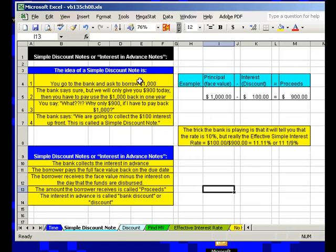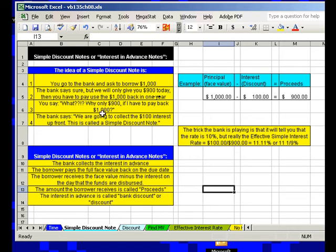The idea of a simple discount note is: you go to the bank and ask to borrow — can I borrow a thousand bucks? And the bank says, sure, but we'll only give you nine hundred dollars today, and then you have to pay us back one thousand dollars in one year. Why only nine hundred bucks if you have to pay back a thousand? The bank says: we are going to collect a hundred dollars interest up front. This is called a simple discount note.